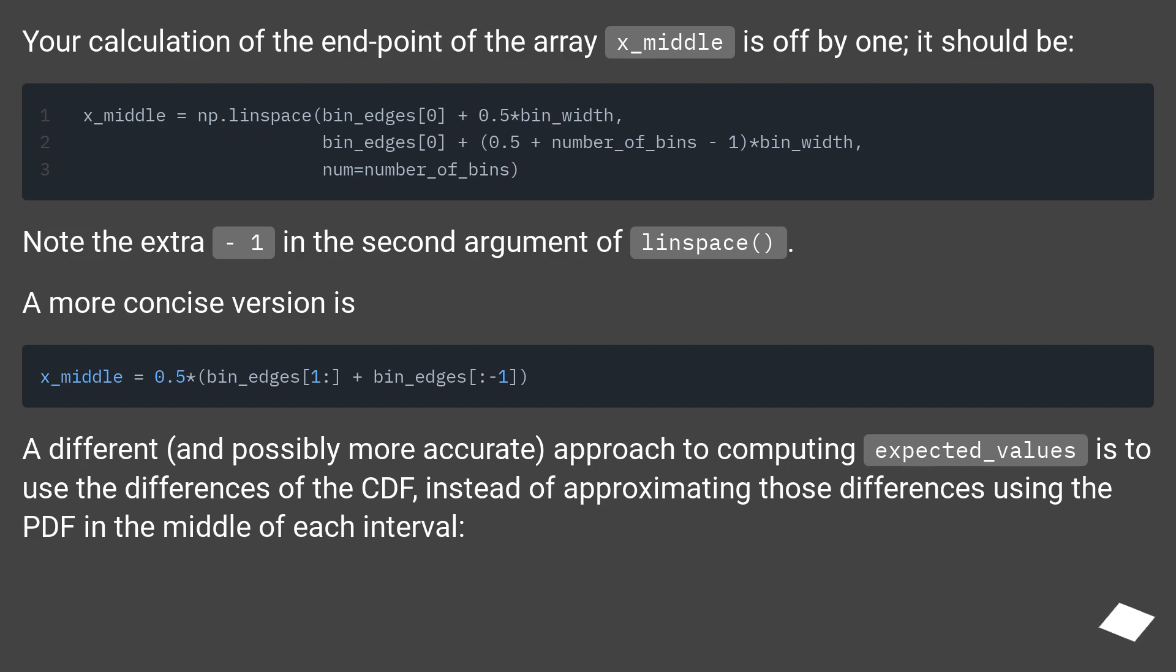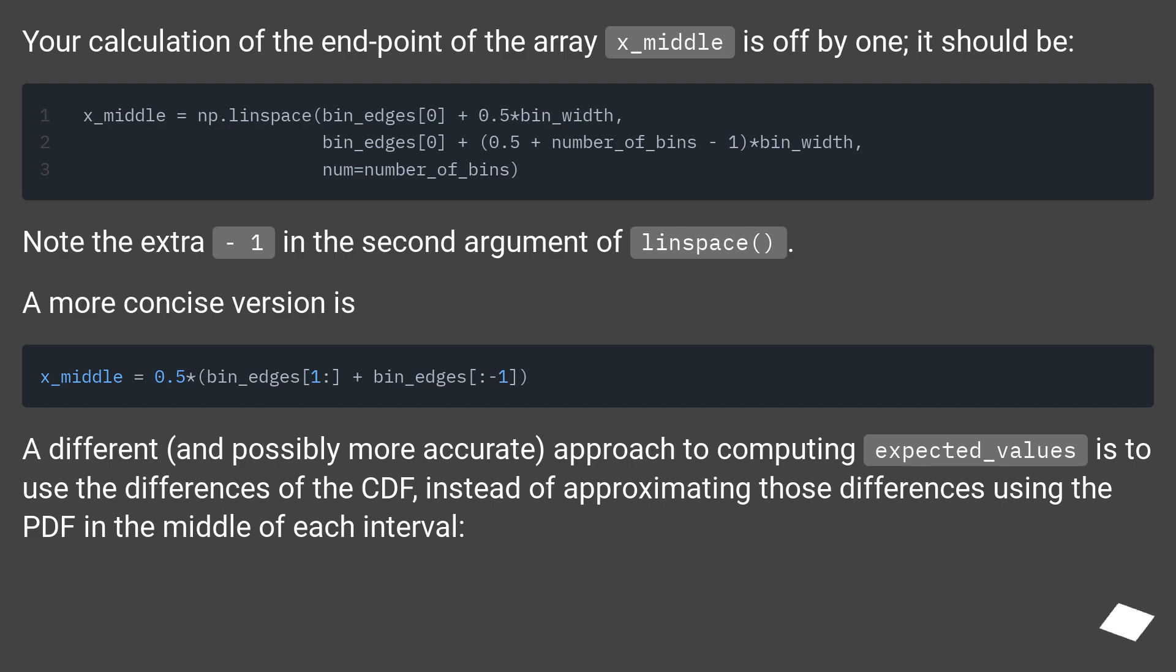A different, and possibly more accurate, approach to computing expected_values is to use the differences of the CDF, instead of approximating those differences using the PDF in the middle of each interval.